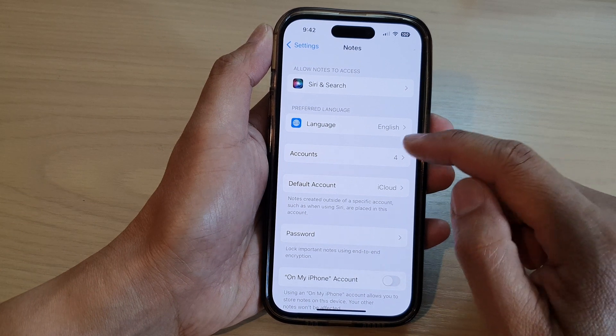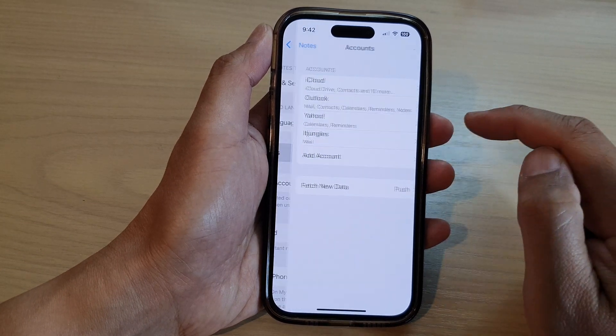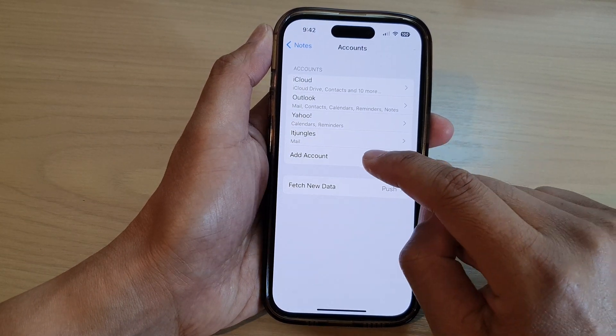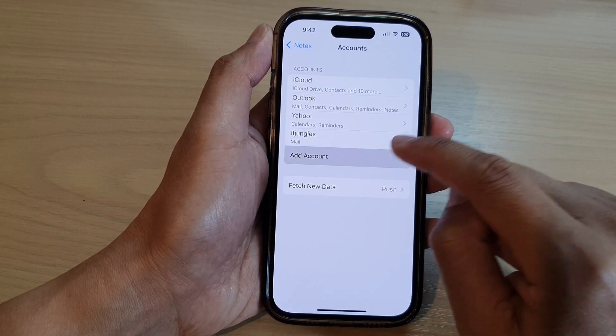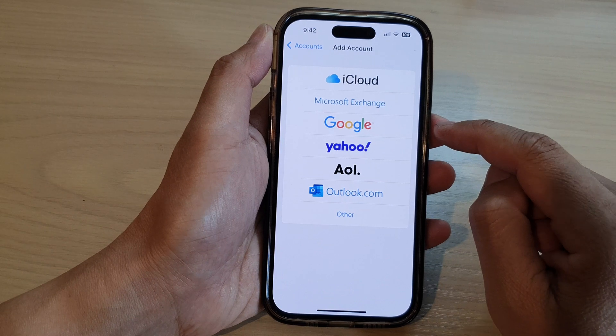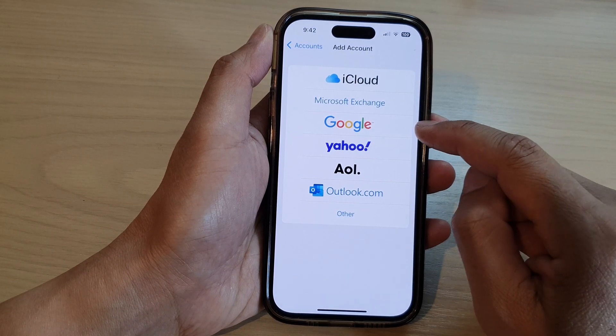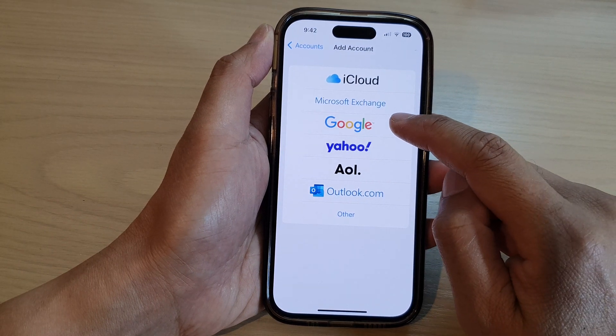In here, tap on Accounts, and then tap on Add Account. Next, tap on Google.